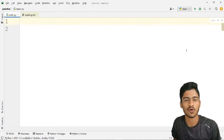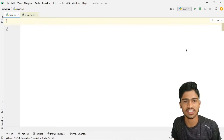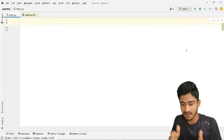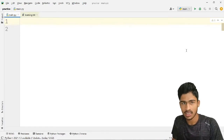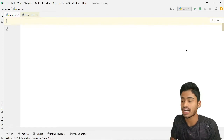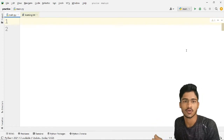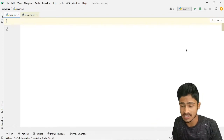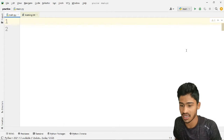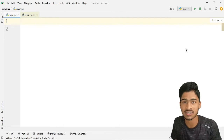Welcome back guys, you are watching Unicode Education. In this video, we will discuss if-else conditions.